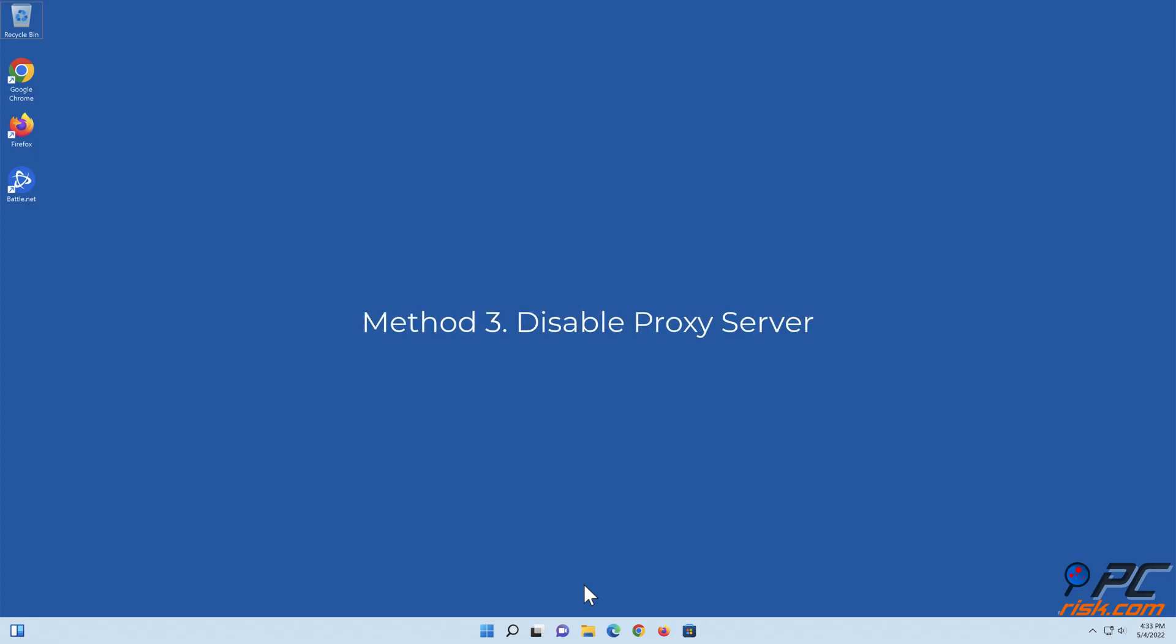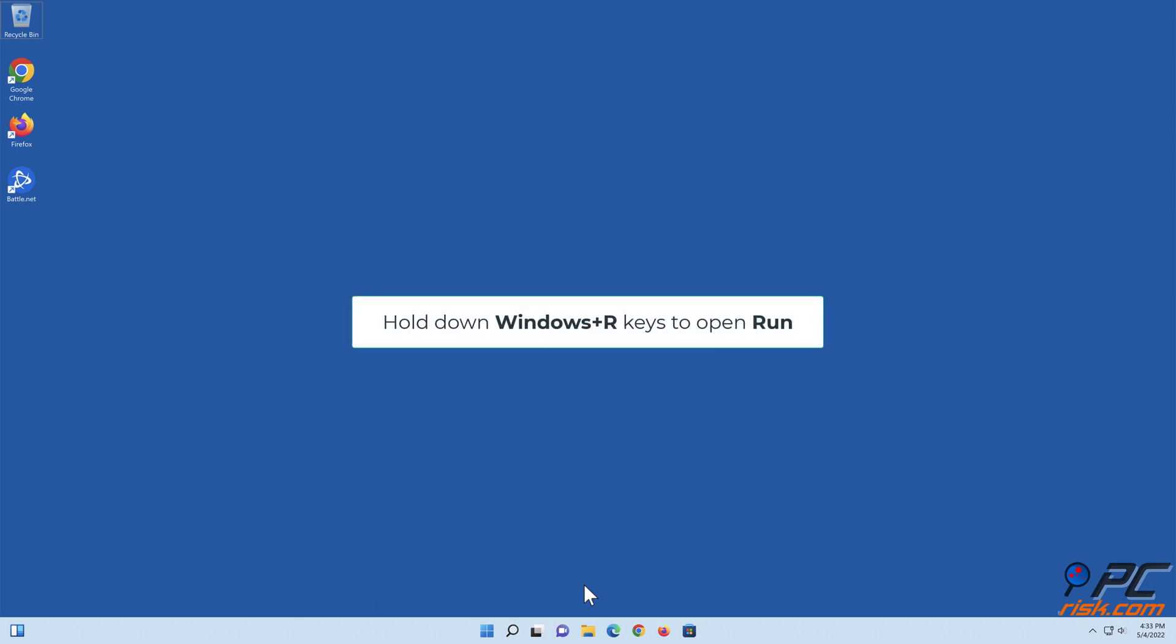Method 3: Disable Proxy Server. Hold down Windows+R keys to open Run.